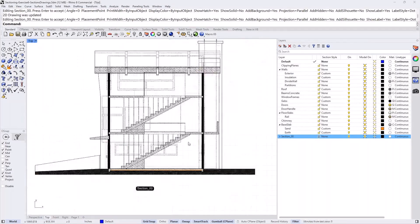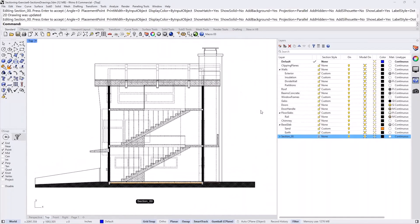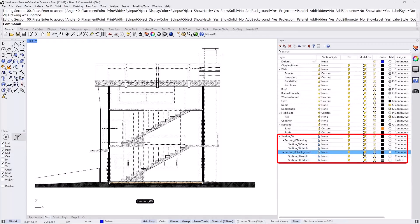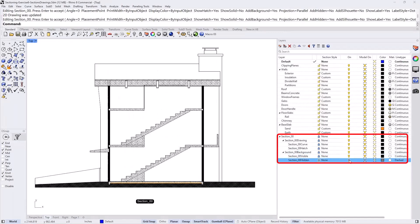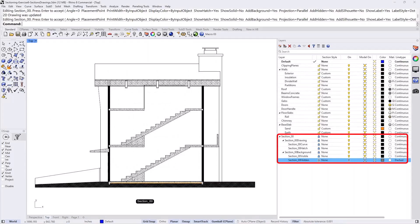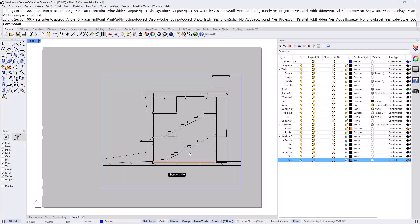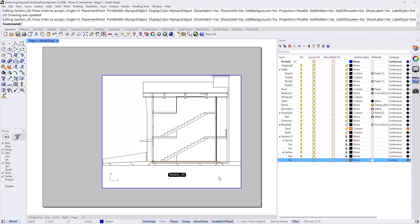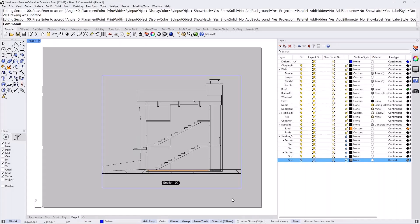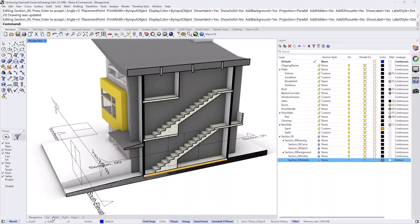Now you have your section along with the background. Looking at the section layer organization, the background is in its own sub-layers, so you can readily turn off the background, the hidden lines, the visible lines, or any combination you want. When you go to the page layout, all of that is also available to you there — you can turn layers on and off in both model space and layout space independently.